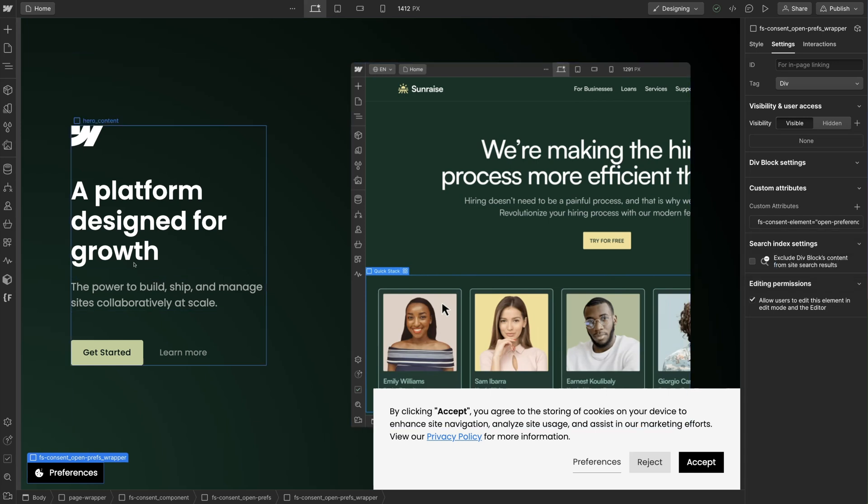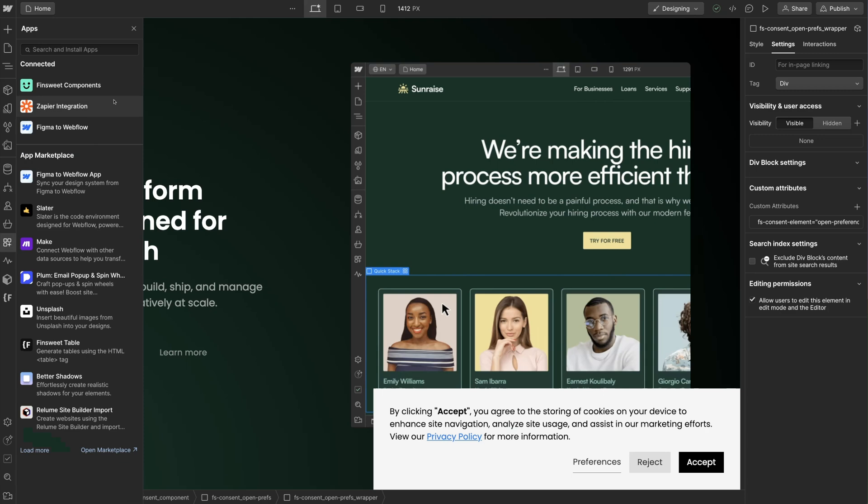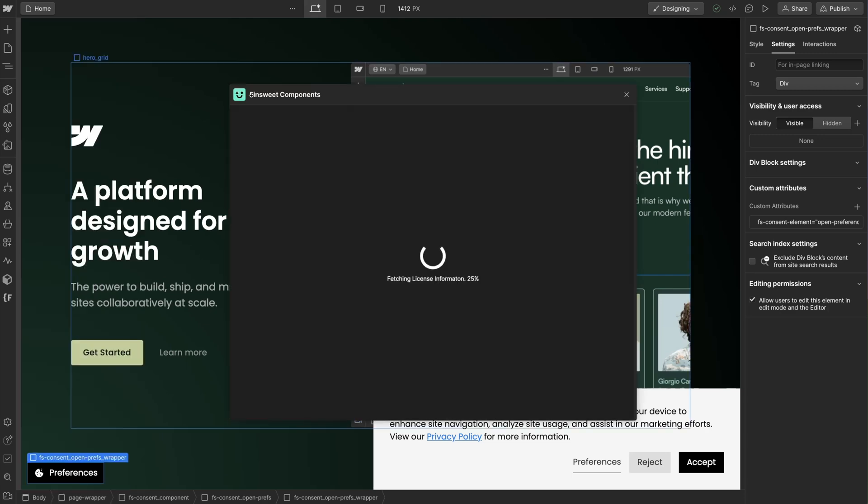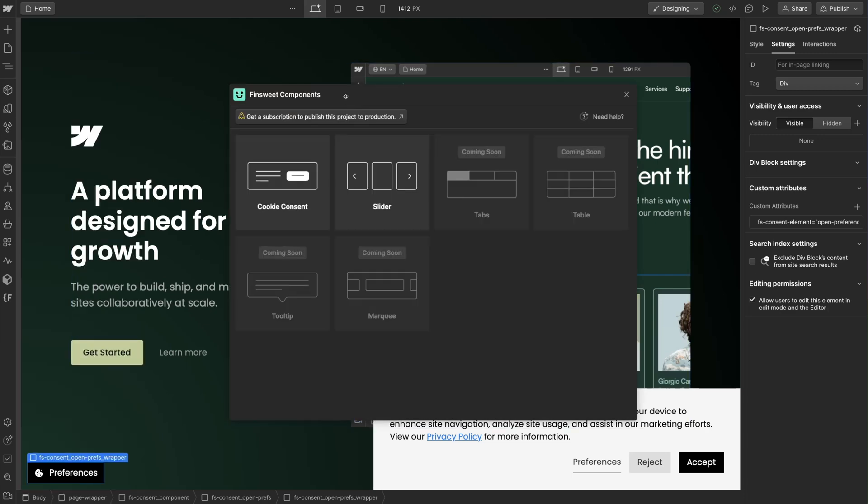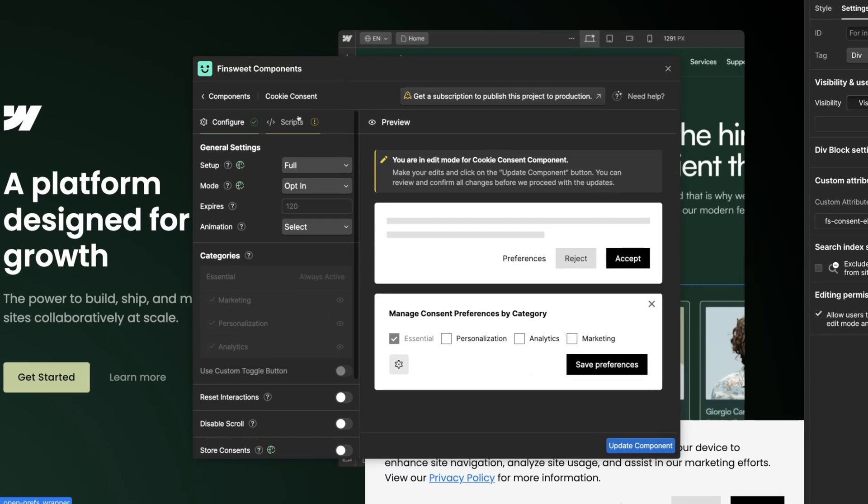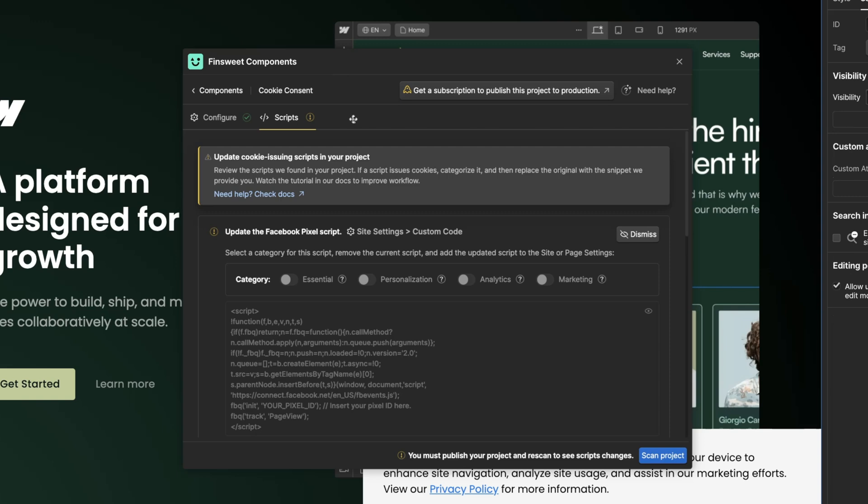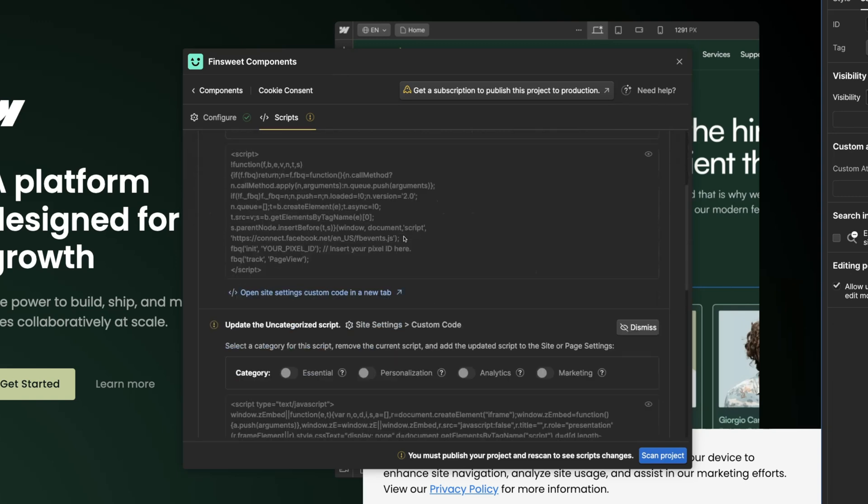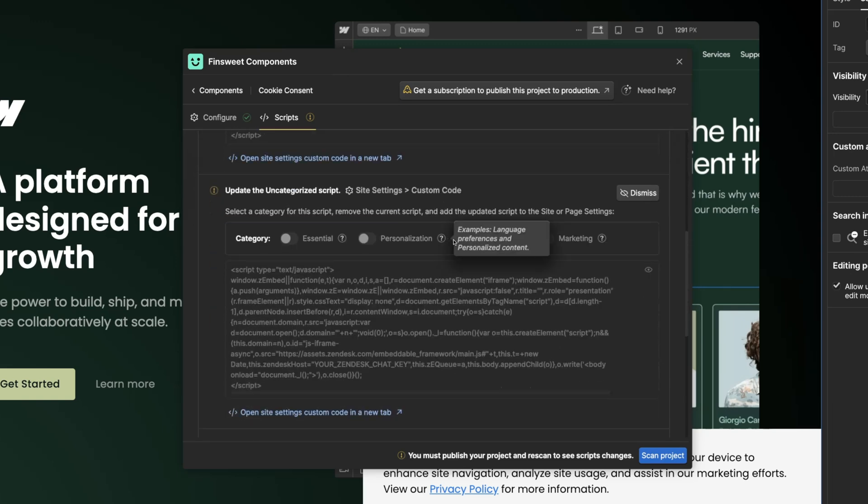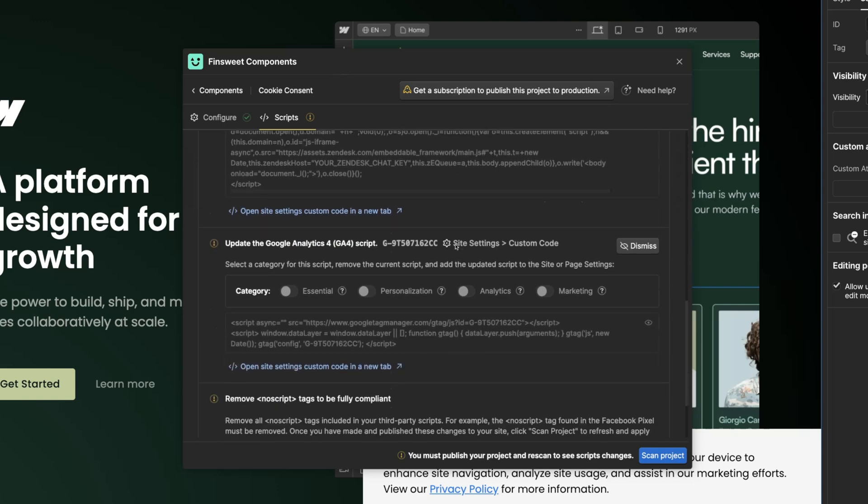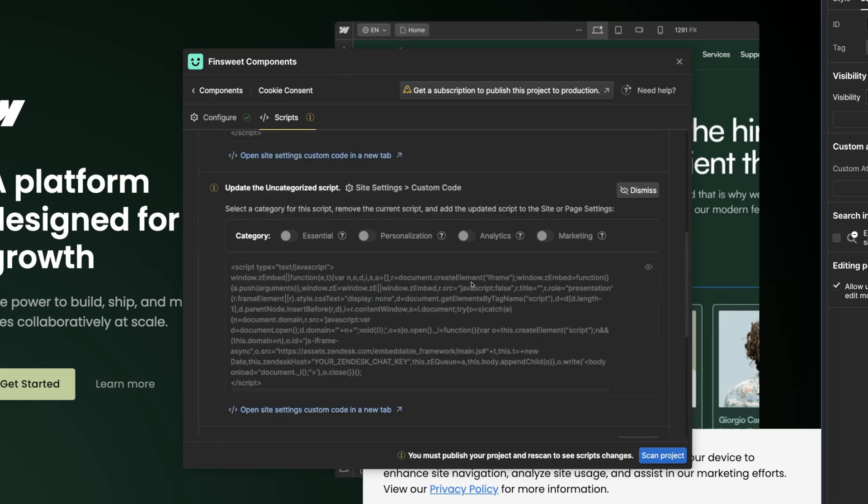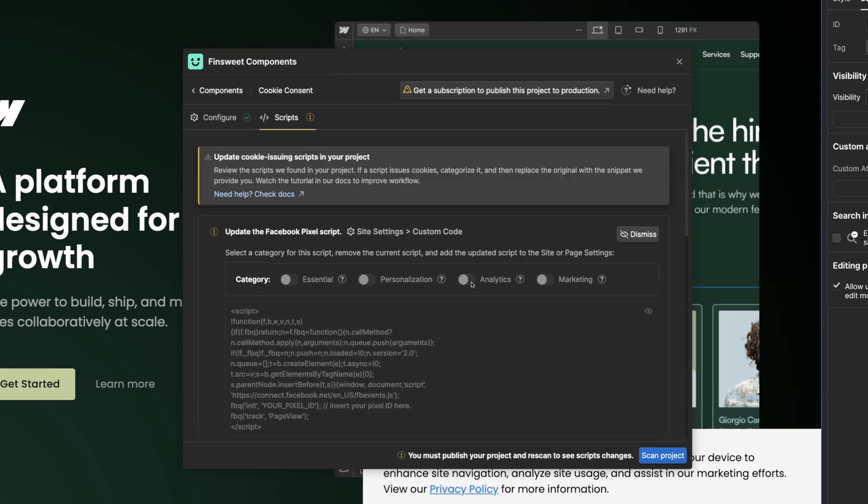Let's go back into Fin Suite Components. We're all good with the configure tab. Now let's go to the script tab to complete the setup. In this step we need to connect all of our cookie issuing scripts to Fin Suite Components. So if you have Google Analytics on your website, Fin Suite cookie consent needs to be able to turn on and turn off that script based on the user's consent settings. Each script in your project that issues a cookie must be updated.